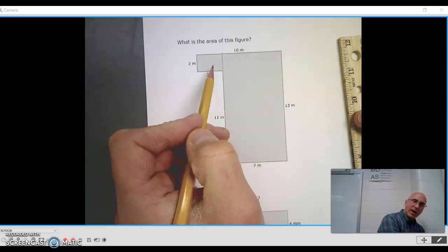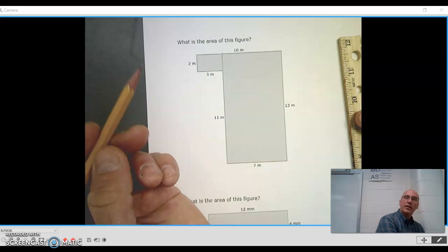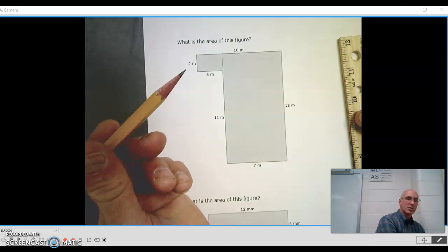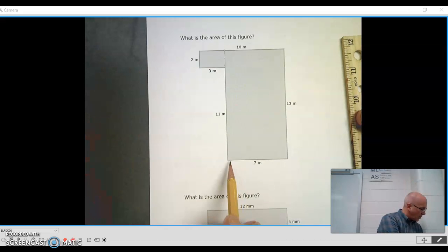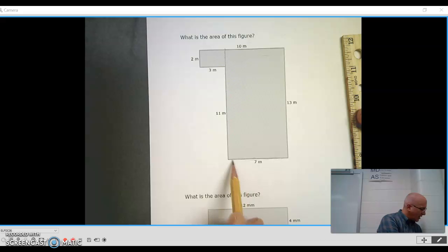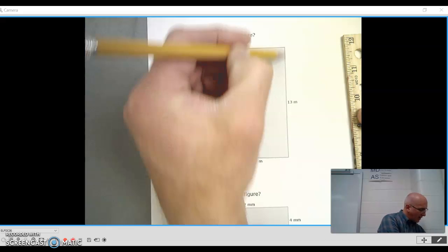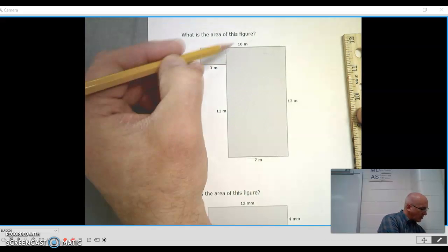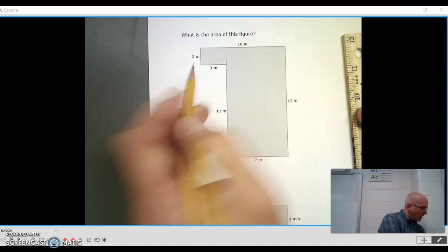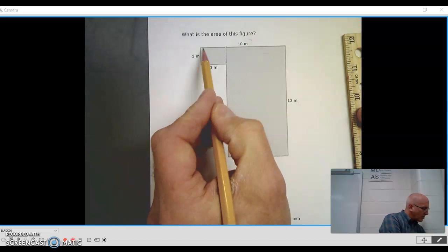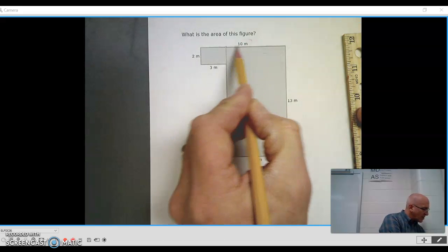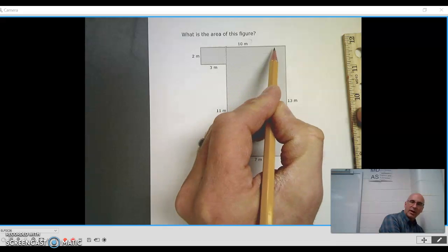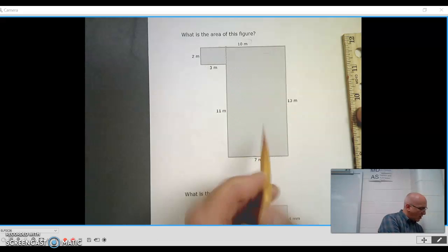We have to look at now what lengths we should be using. So here is 7 meters, and this is 13 meters. So we have to be careful. This 10 meters refers to this whole side, the length of that whole side.